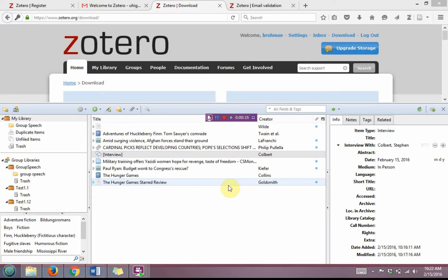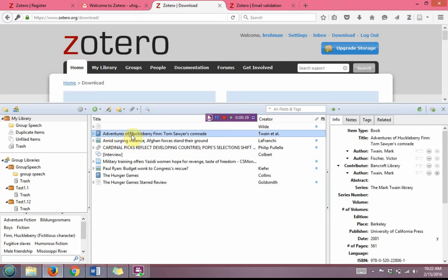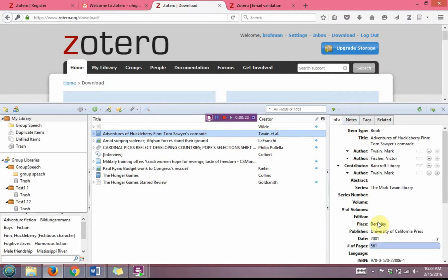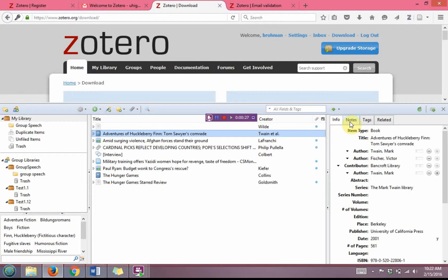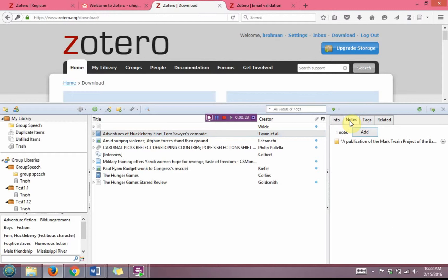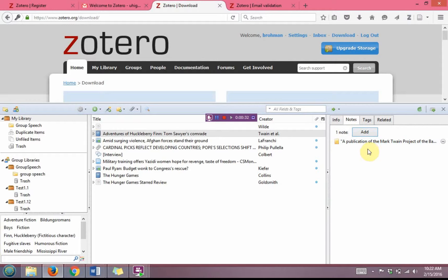So I'm going to go back to my example of Adventures of Huckleberry Finn. And over here, if you notice in the citation, after I click on it, I have the information for the book and I also have a notes page. So there's a note that was in here that was added when I got the citation by entering the ISBN number.